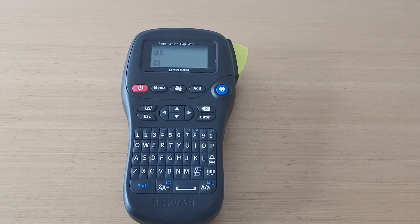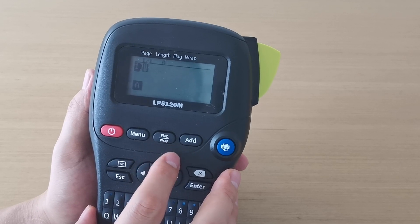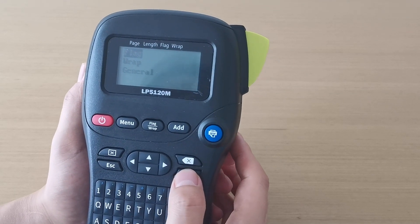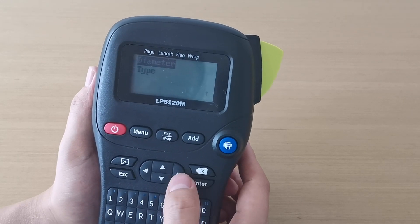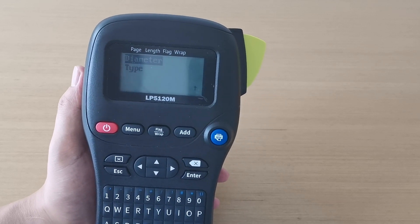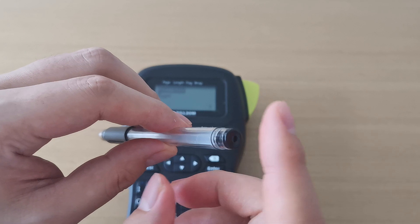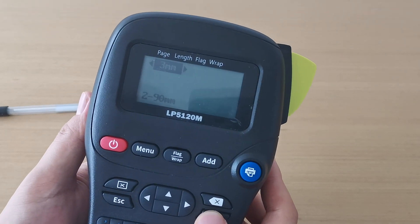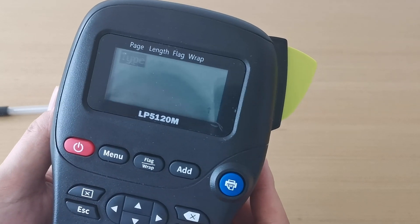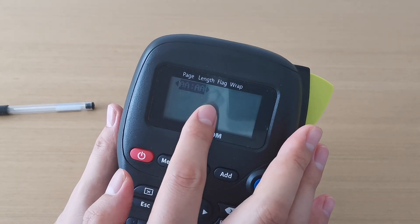Let's talk about the new function: flag printing. The flag button is here — press it and choose 'Flag'. Set the length, let's say it's 20. The diameter here means the diameter of the tube or pen. We know that the diameter of the pen is 8 millimeters, so we input 8 here. Then press Tab.